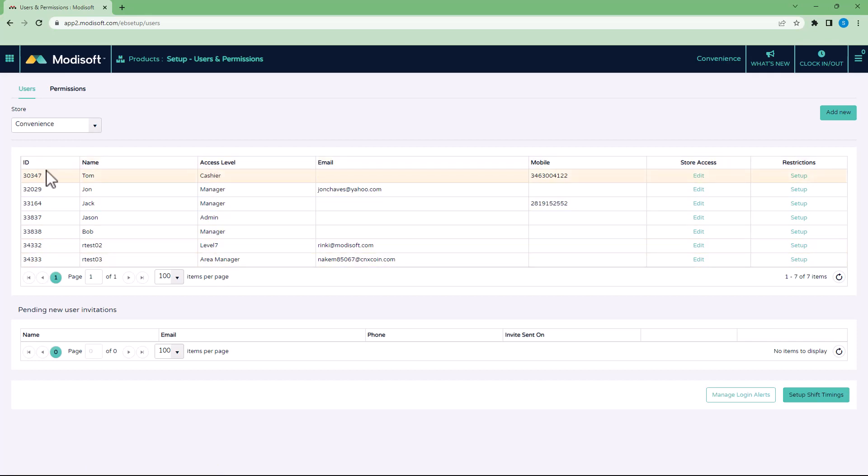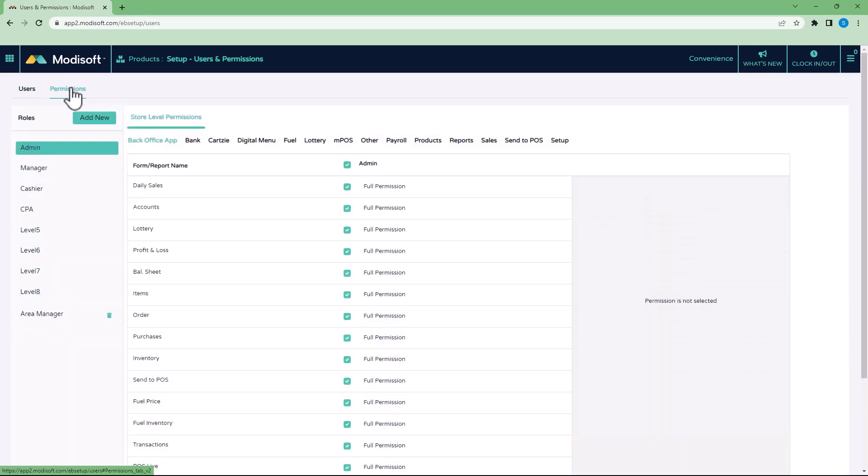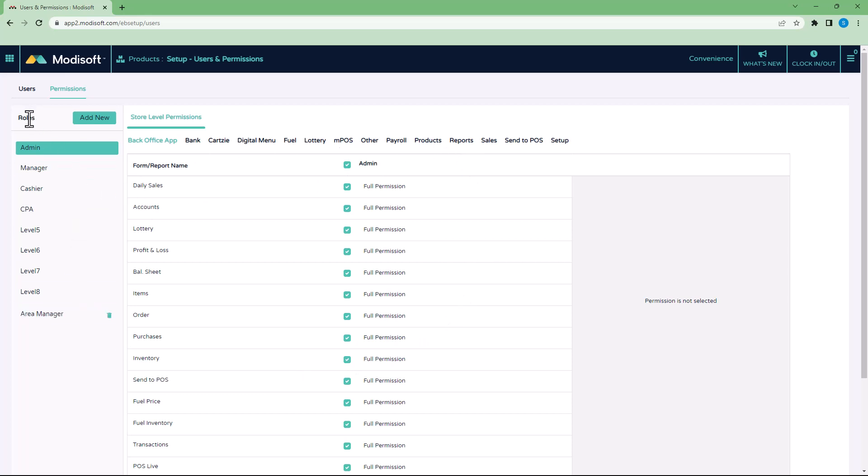In order to create those permissions, you would go to the Permissions tab. In this section, you will see this is where the permissions are created. You'll notice that by default in every Modisoft account, you're going to have a total of eight roles. You're going to have an admin role and a level two through level eight role that can be used for all of your employees.